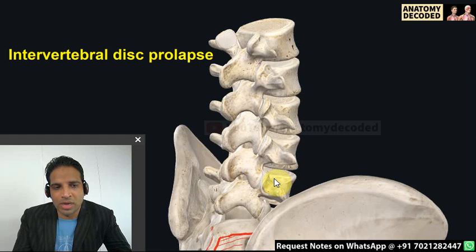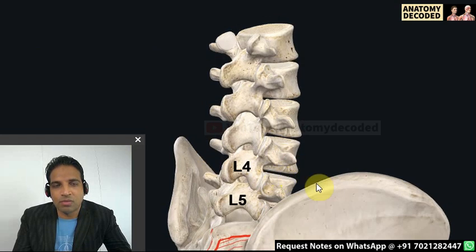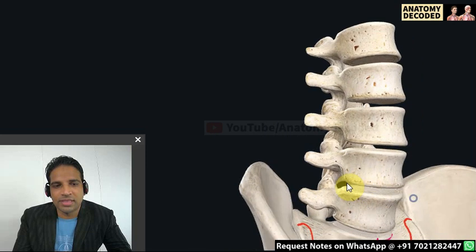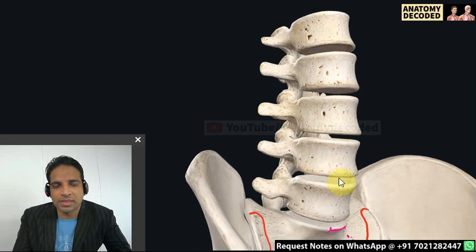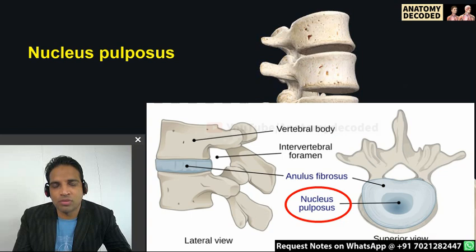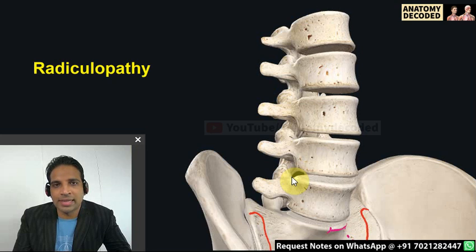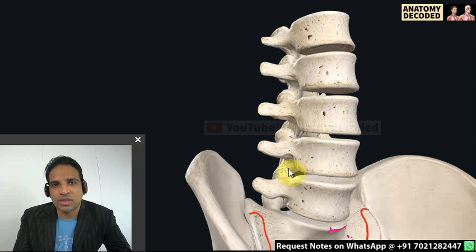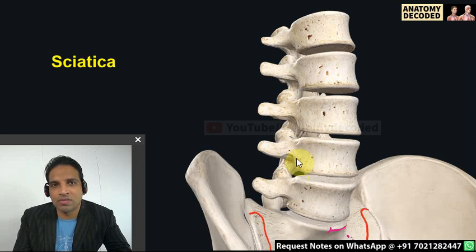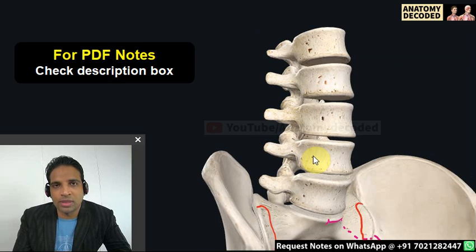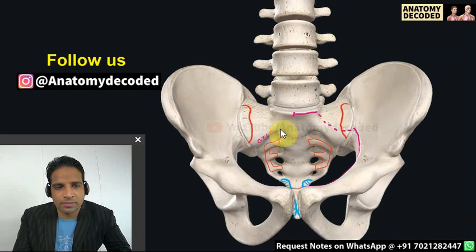Intervertebral disc prolapse between L4 and L5 is very common. In disc prolapse, the nucleus pulposus protrudes and compresses a nerve root. If a single nerve root is compressed it is called radiculopathy, and the pain is referred to the region of that nerve. If multiple nerve roots forming the sciatic nerve are involved, the condition is referred to as sciatica, with pain radiating along the distribution of the sciatic nerve.